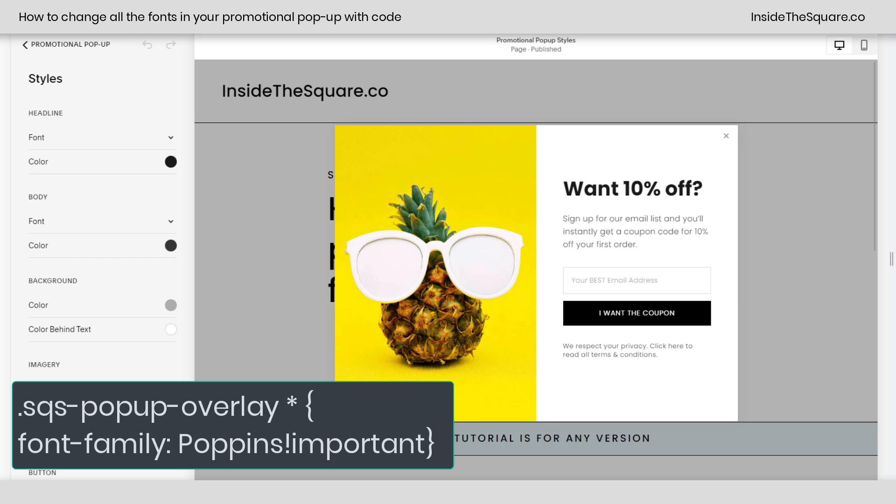This is my quick way of saying: all of the fonts that could be in here, go ahead and make them that specific font.